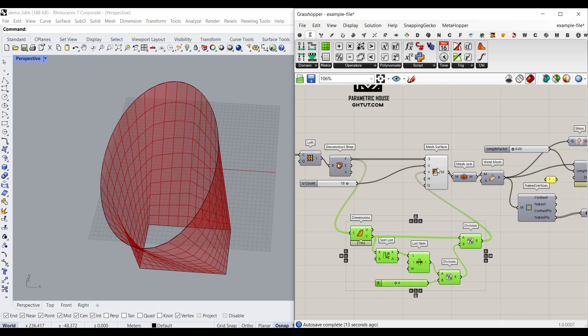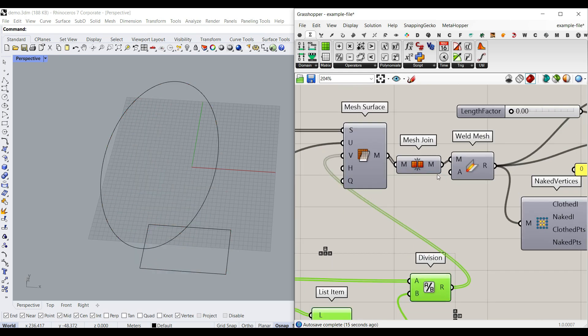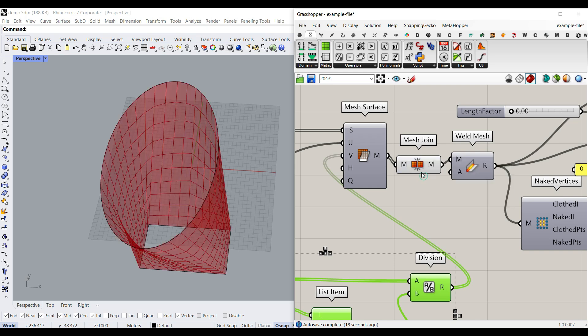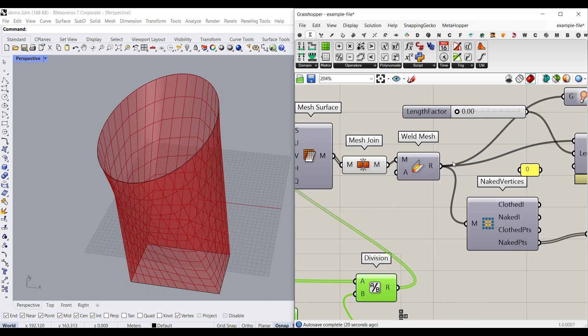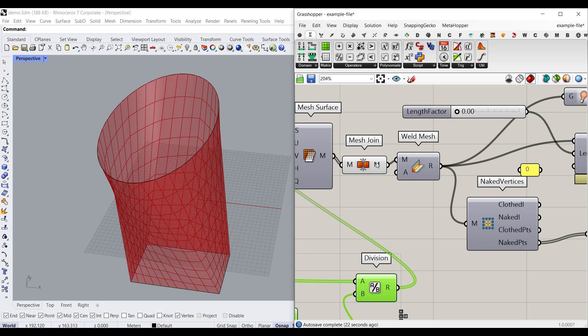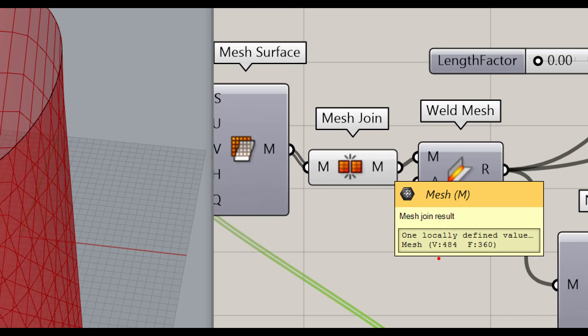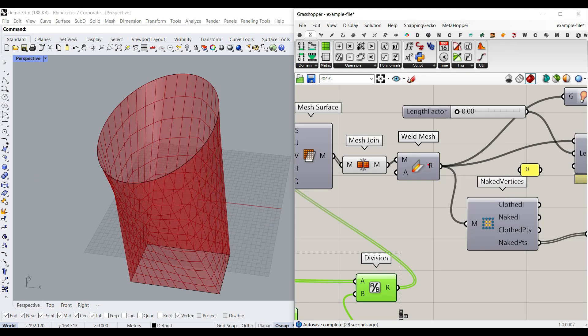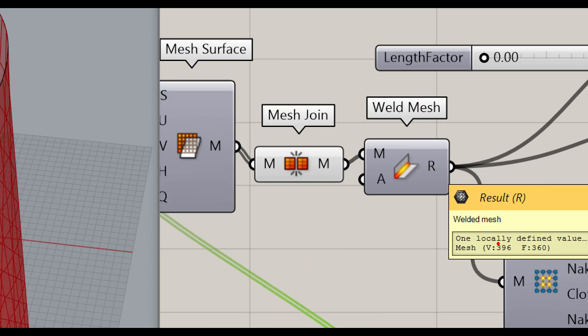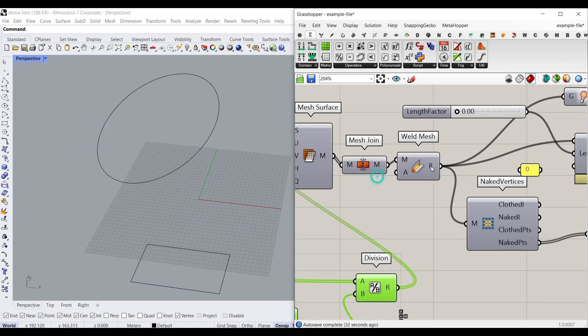After we have made the mesh surface, we can simply join them together, and then we can weld it. This is really important because, as you can see here, when I join the meshes, it's like 480 vertices, but after we weld it, it's going to be 396. This is going to give you a better mesh. I always try to do that.